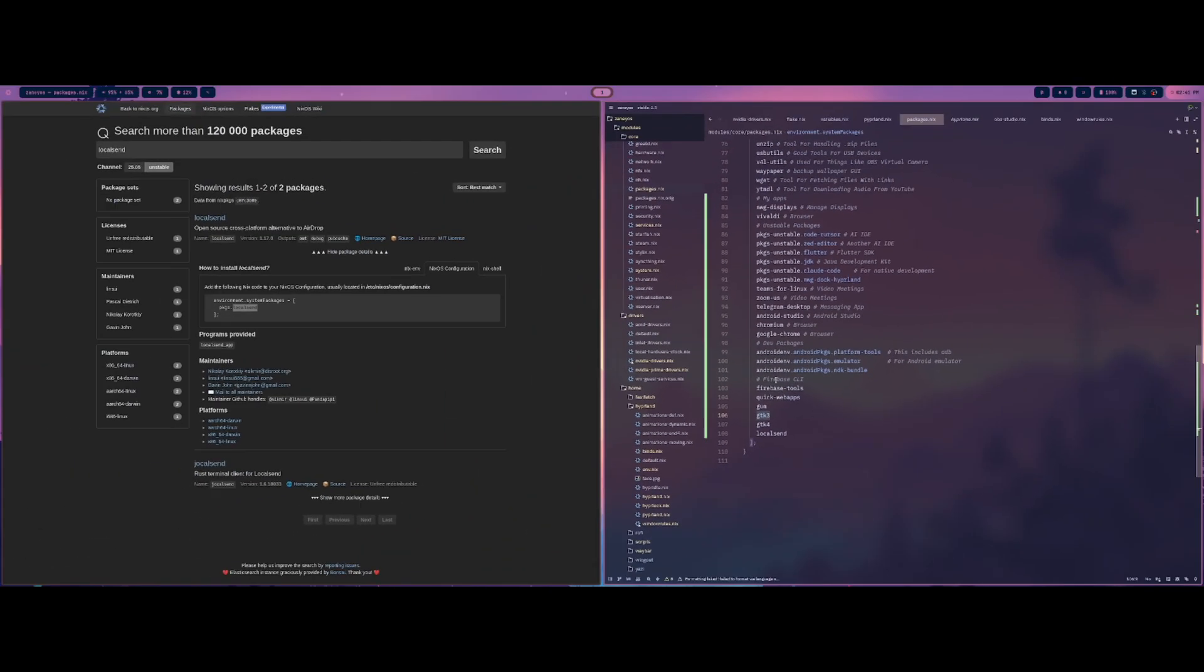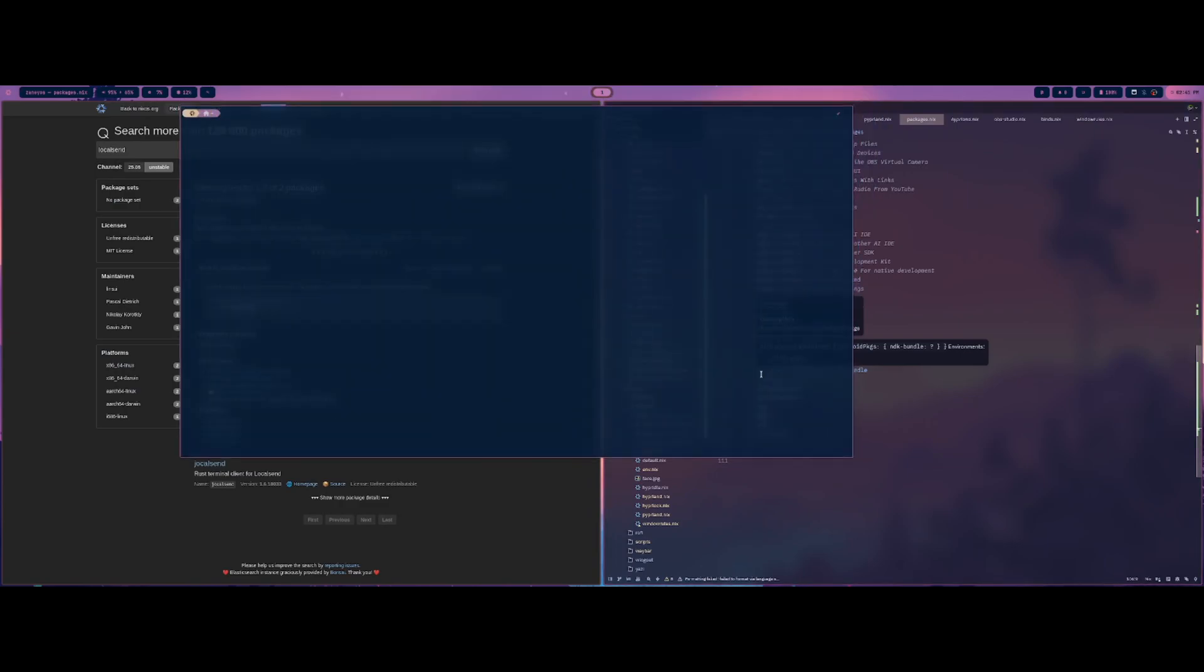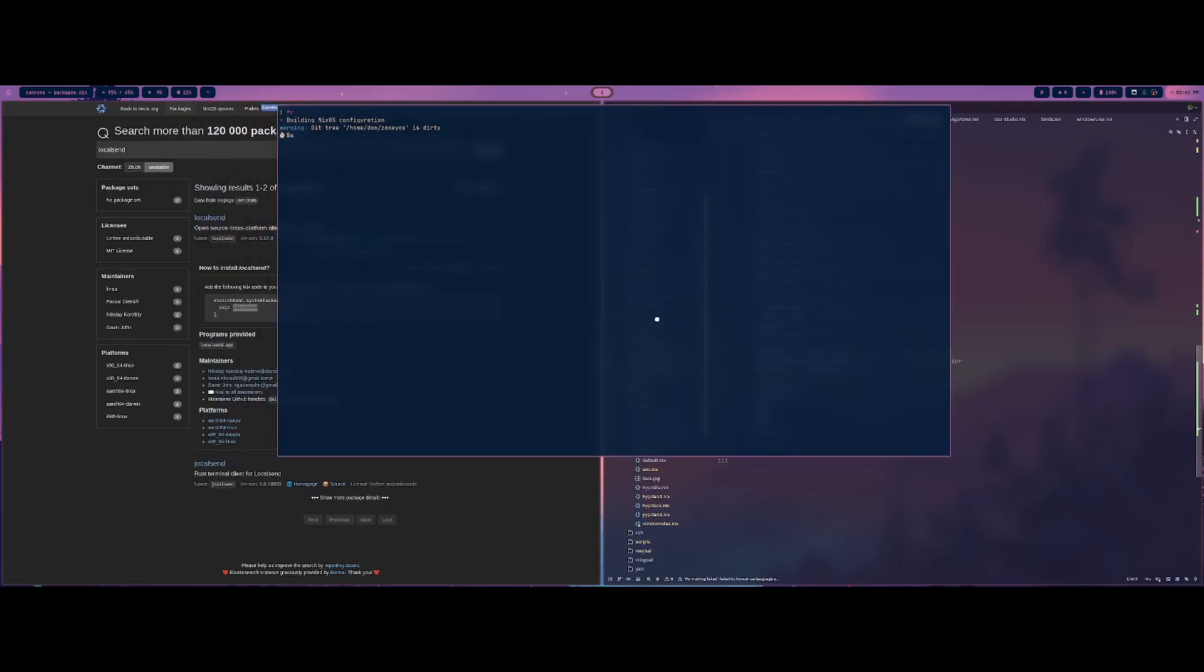And then all I would need to do is do a rebuild, or you can do just rebuild the flake instead of the entire system. So they have a wrapper for rebuilding the flake. It's just FR. And so it's like flake rebuild. And so basically, it just takes a second, and it'll rebuild, and then I'll be able to open that application straight from there. So that's how you would install different applications.